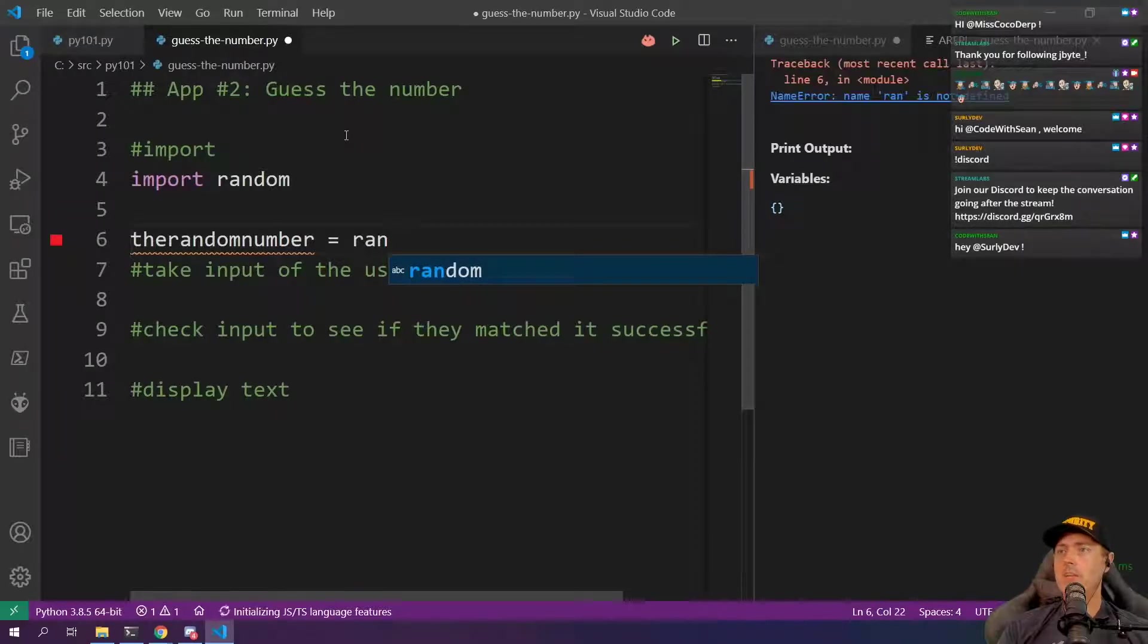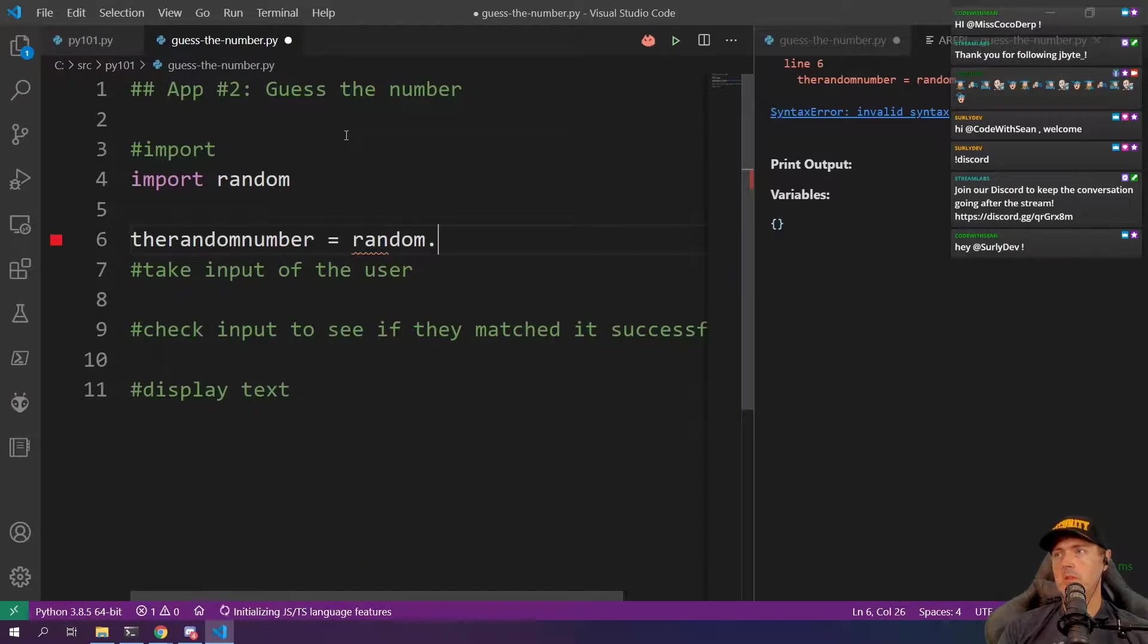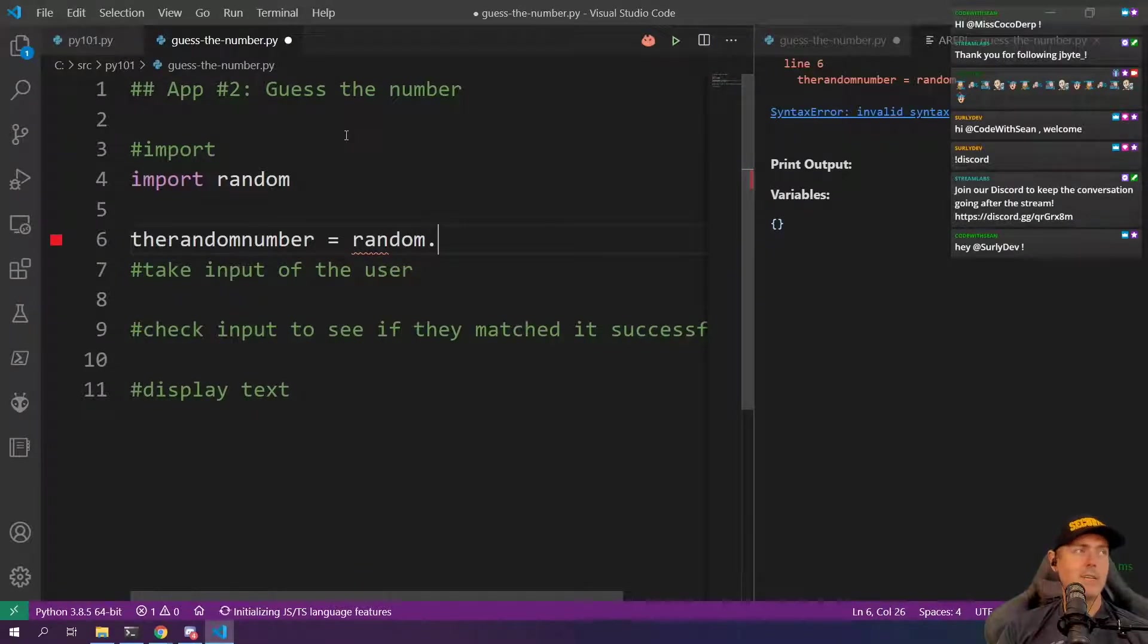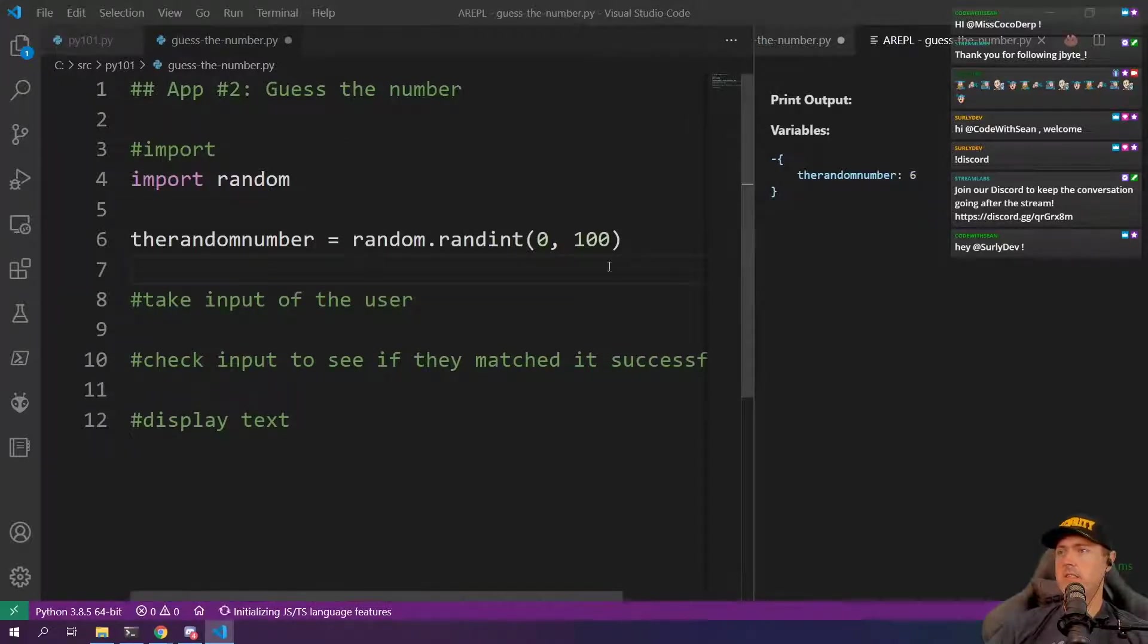So I can go random. You see random is available. So there's random and now I can use the dot notation. And so you can see over here this value is just six. It's just set at six.